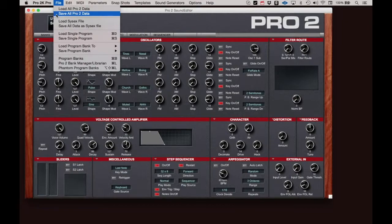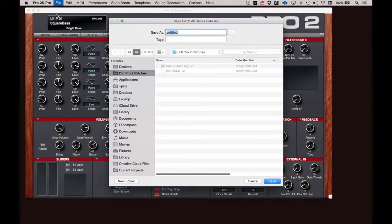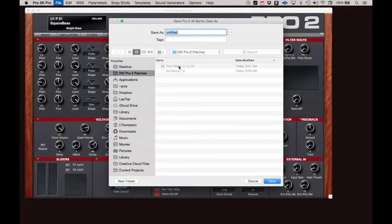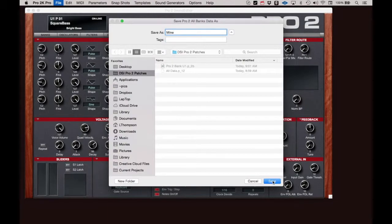Select Save All Pro 2 Data, navigate to a directory of your choosing, title the file, and click Save.